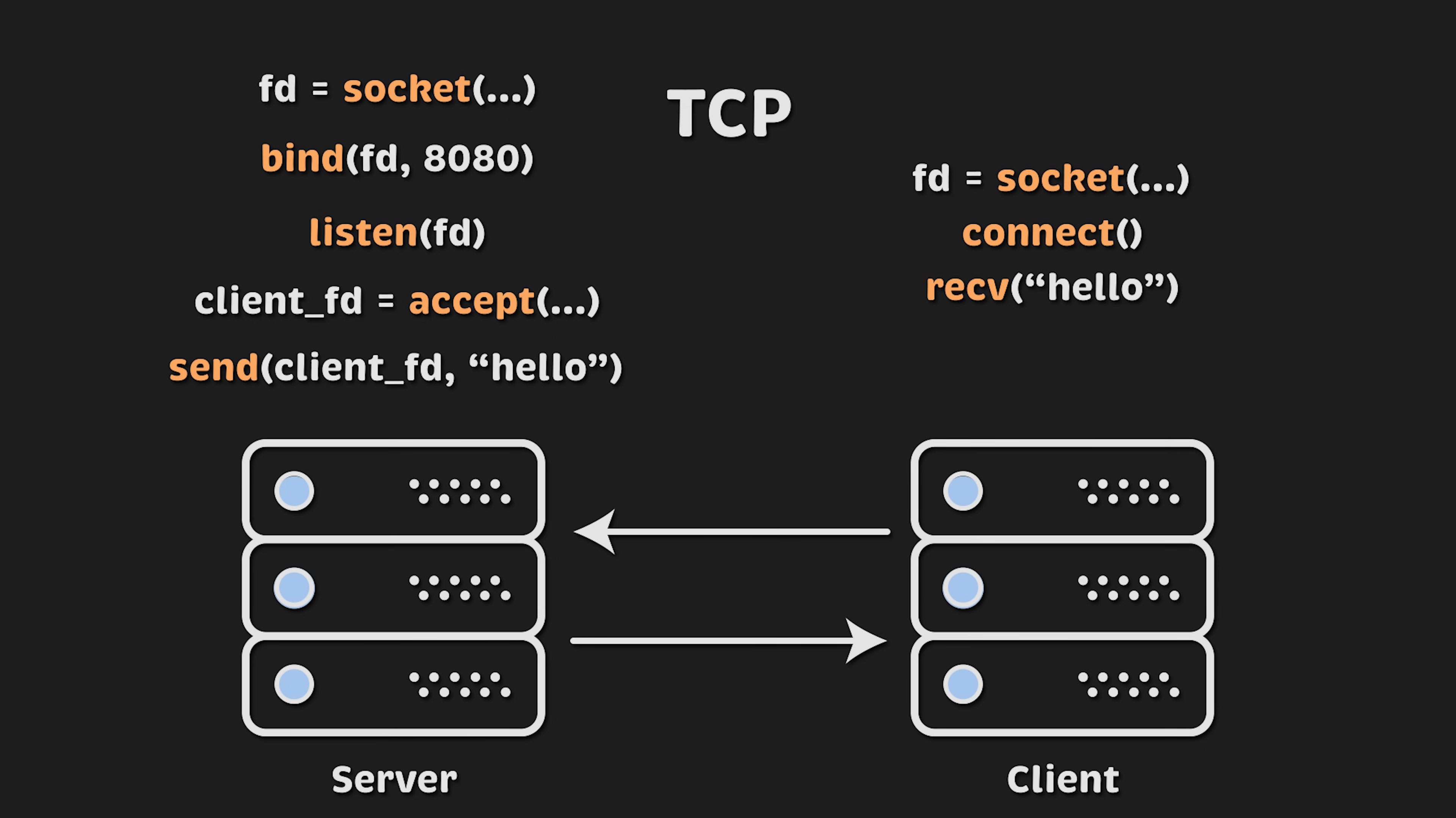Now, if for some reason client doesn't receive the entire message, for example, if one character is missing, it would ask the server to resend it. This is why TCP is considered reliable. Both the client and server verify that all data is properly received in the same order with nothing missing.